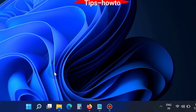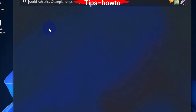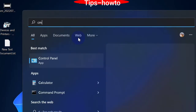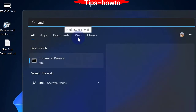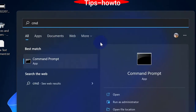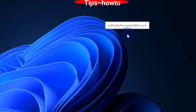For this, go to Windows search and type cmd. The Command Prompt will appear as the top result — click on it.